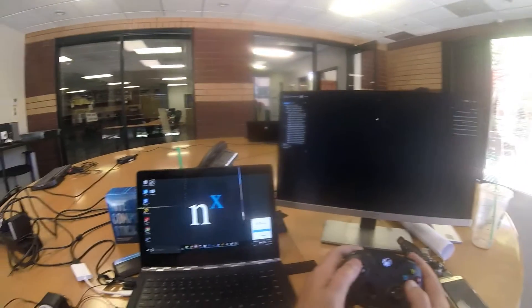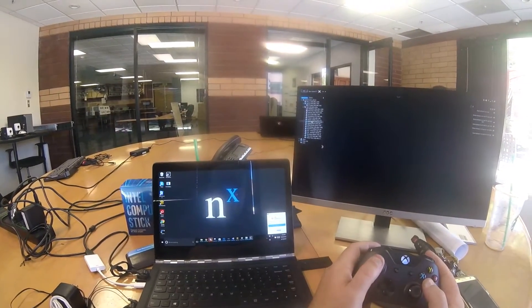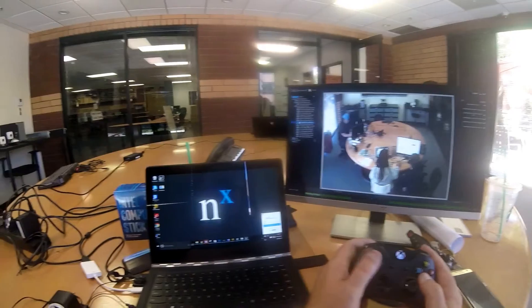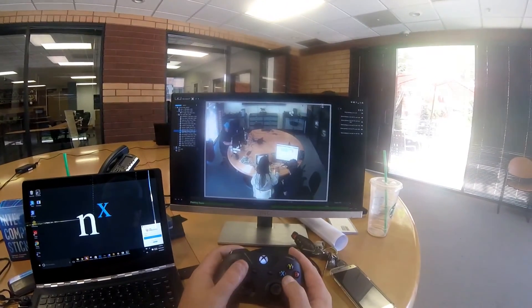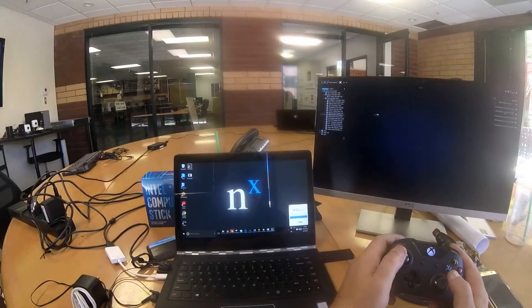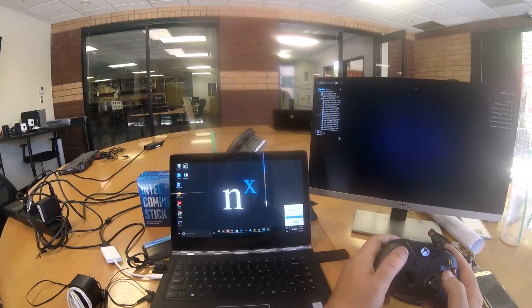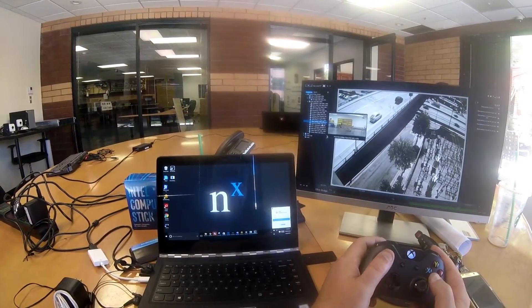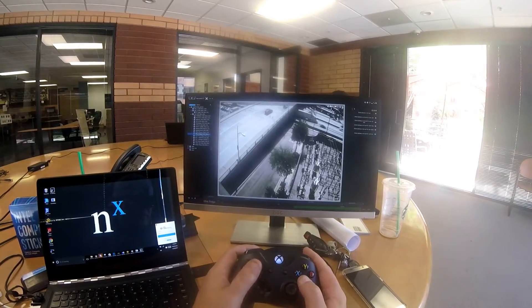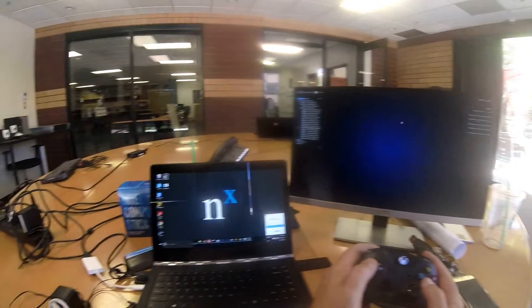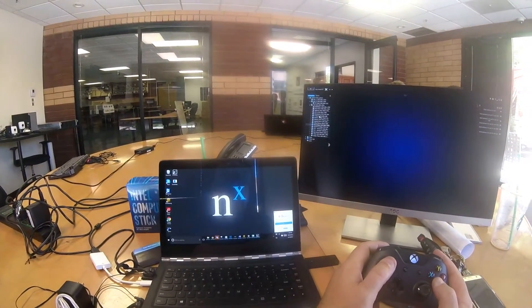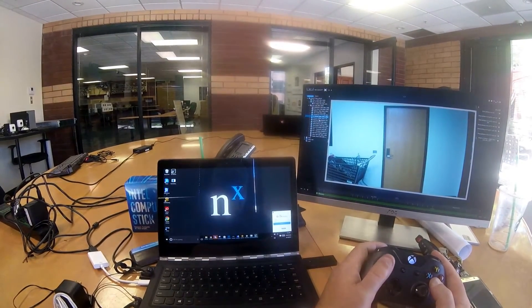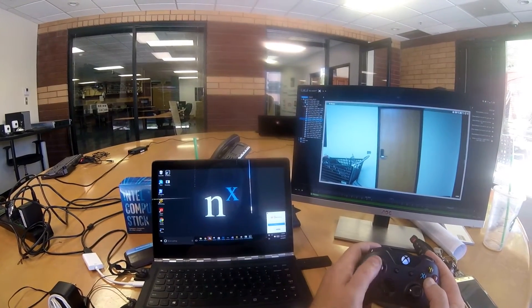Let me pull a couple cameras out here. Here we are — you can see me recording with the GoPro, looking like a cyclops. Let me pull in a different one here — Olive Bridge. And that's 4:3. Let me go again: IT room and kitchen.